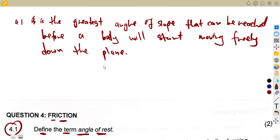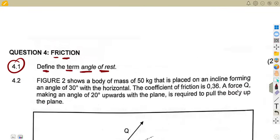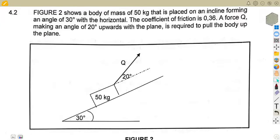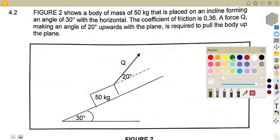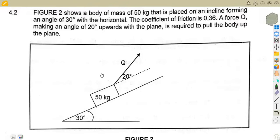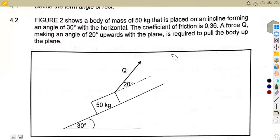That is our definition of the angle of rest. We consider this as a plane which makes it easier to understand. I think this is a clear definition — we have talked about this many times. I explained this question before, but I'm going to explain it in another way so you can compare methods and choose the one easier for you.